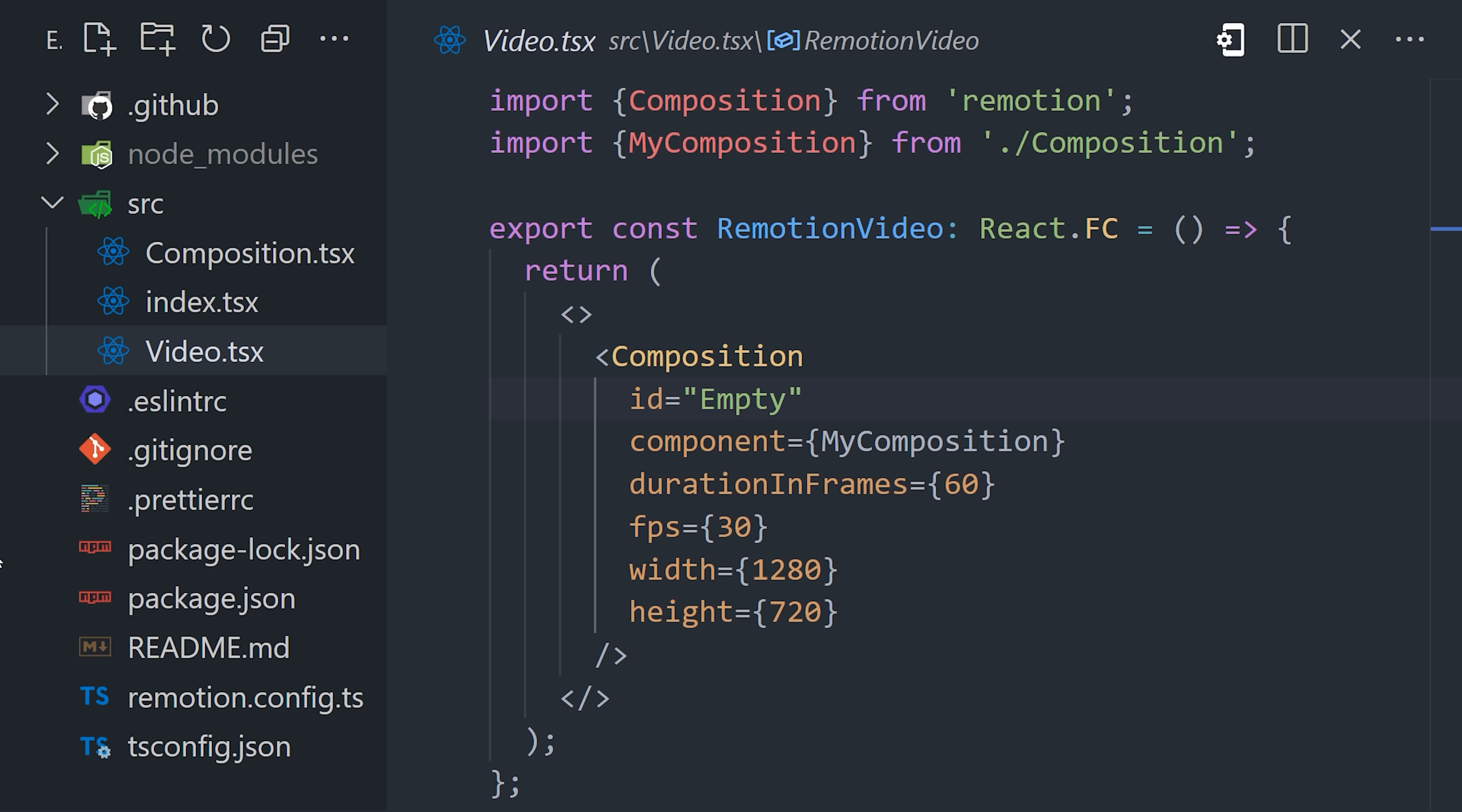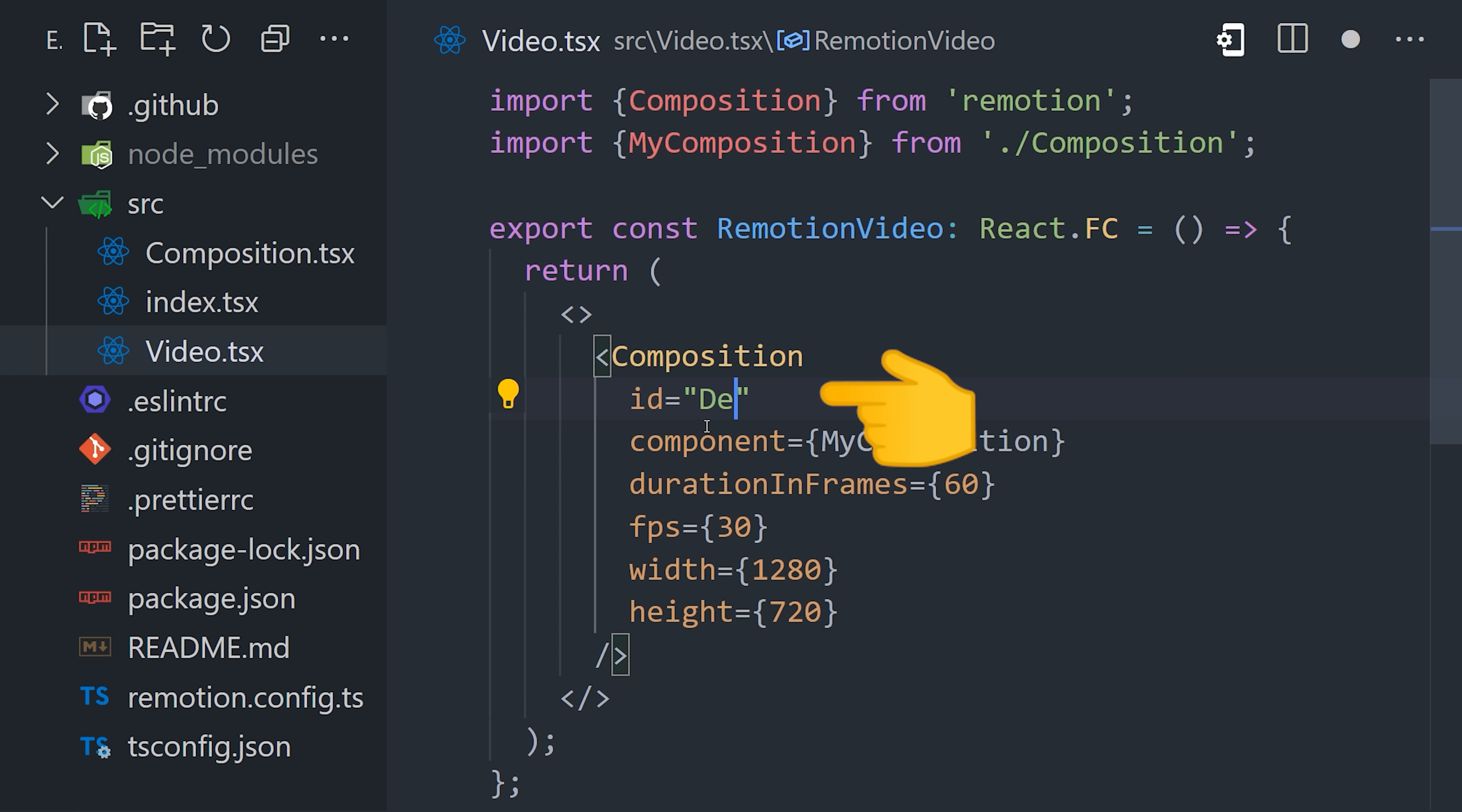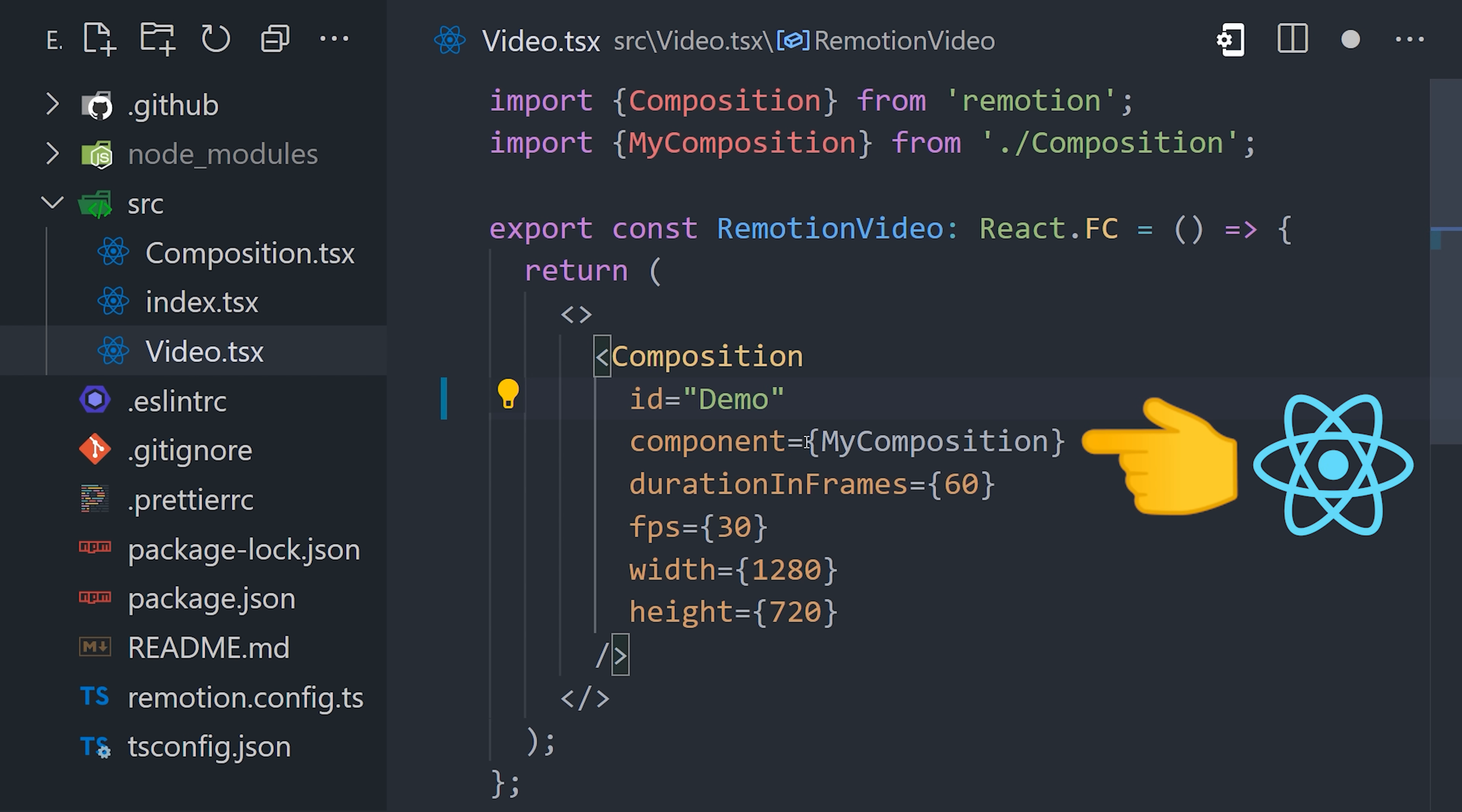Now back in the code, you'll notice a composition has a variety of different props. It has an ID to identify it in the video player, but more importantly, it references a React component that contains the actual UI that you want to show.